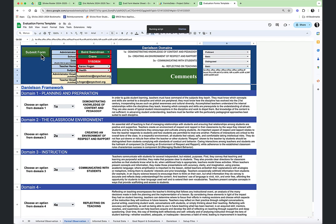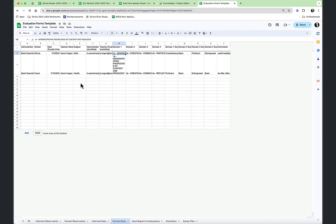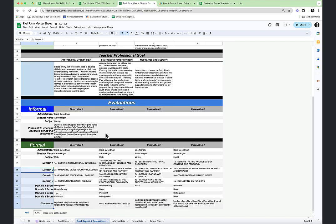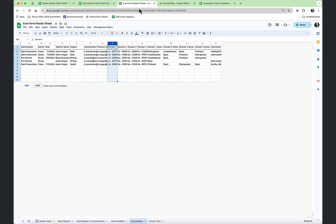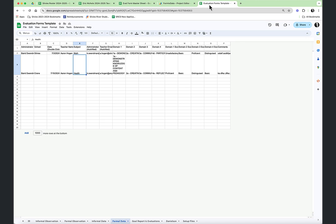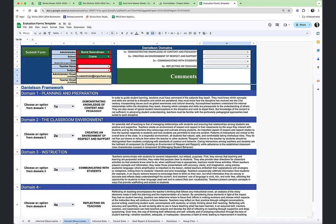We submit that form and you can see it's being submitted to the formal data database right here. This is the data we just contributed. It also shows up on a completely separate spreadsheet — the master sheet. With the master sheet we are able to create a report based on goals and observations. This is the formal observation form that the administrator fills out about the teacher. Notice: once they submit it, all these fields get cleared back to empty so they're ready to do another observation.